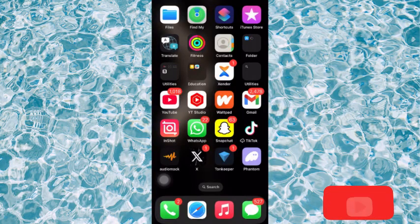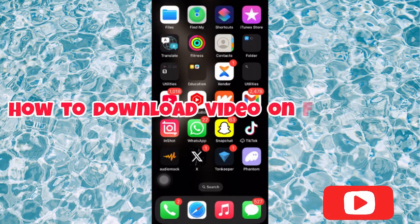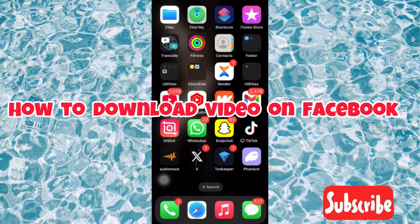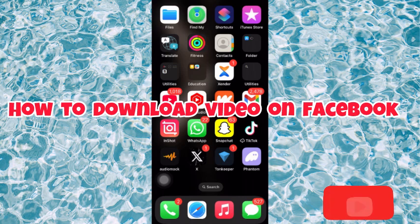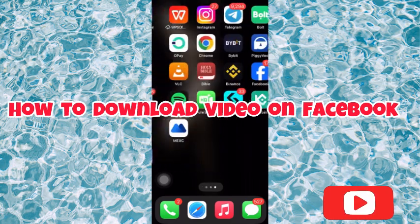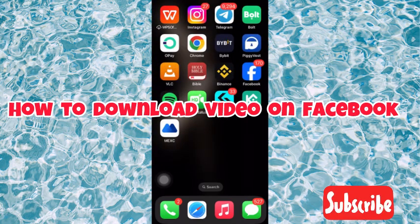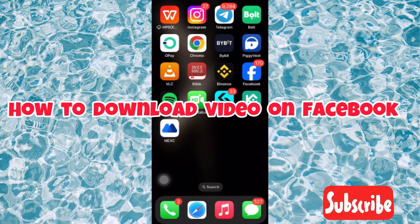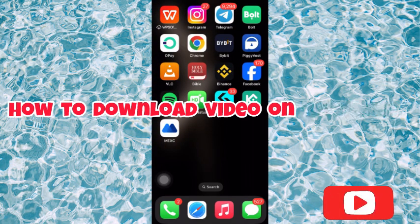Hello guys, welcome back to my YouTube channel. In today's video I'm going to show you how to download a video on Facebook to your photo gallery, whether you are using an iPhone or Android phone. Let's go over to Facebook — make sure your Facebook account is updated before getting started.